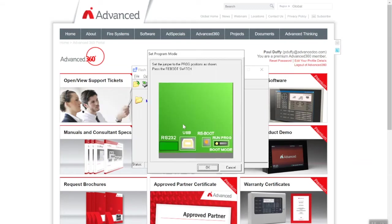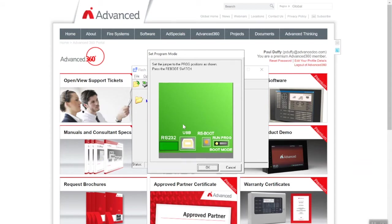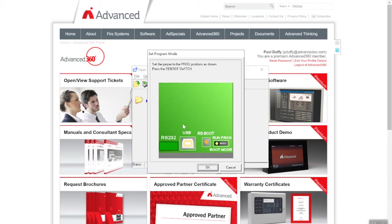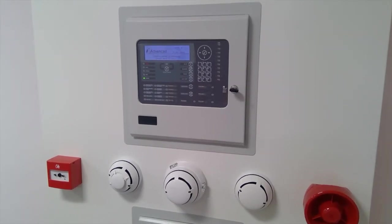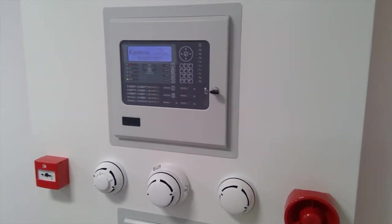It's telling you what you need to do: set the jumper to the program position as shown, and then press the reboot switch. Once we move this jumper switch across, we've got about a 10-second window before we can click OK. We're going to move the jumper switch from the run position into the program position, and notice the heartbeat LED will go out.